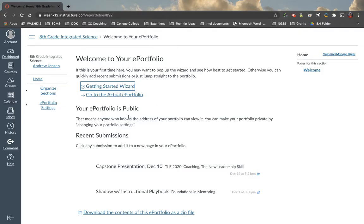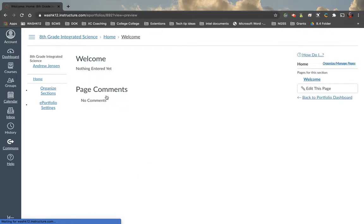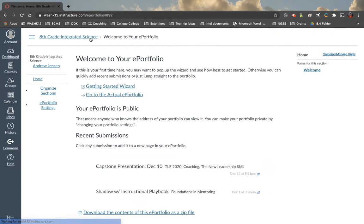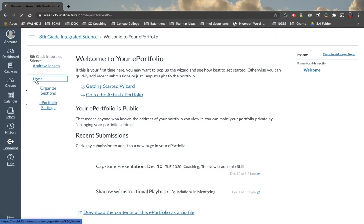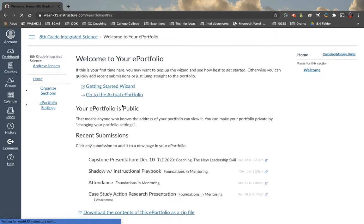Now, we can click on this a couple different ways. If we go to go to actual ePortfolio, it'll show us the ePortfolio that we've created. Obviously, there's nothing here yet. Now, if we wanted to go back to where we just were, we click back on this tab up here. So we can toggle between those pages here, home, and then the introduction page here.